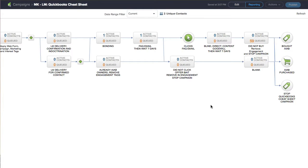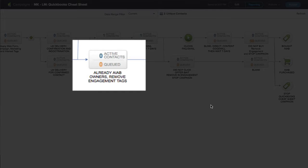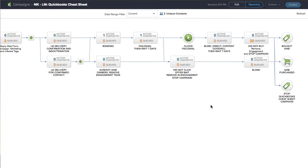That's what that decision diamond is for. It's doing a big thing for me. It's saying, okay, give him the lead magnet that he wanted, but if he's already got this thing, then it moves on to the right-hand side. It says already AIB owners, remove the tags, then it puts a stop tag on there and advances them all the way to the end and pulls them out of the campaign.